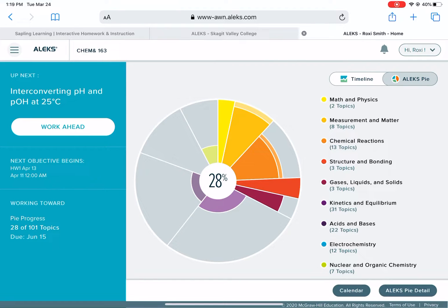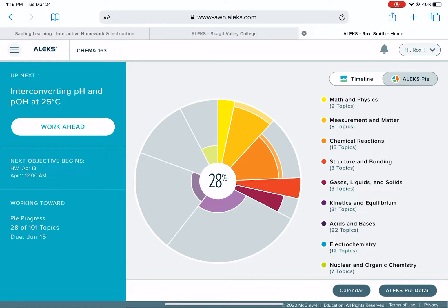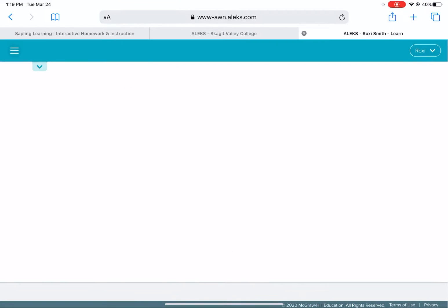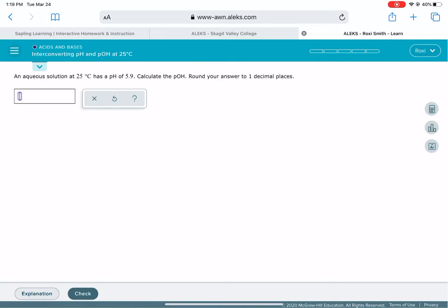You are ready to start working on problems on ALEKS once you finish that initial knowledge check. It's going to give you the results of your PIE and you want to remember, initially at the beginning of the quarter it is kind of weird the way it's laid out, so you want to tell it that you want to work ahead.